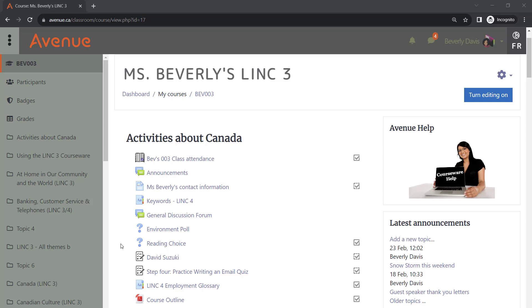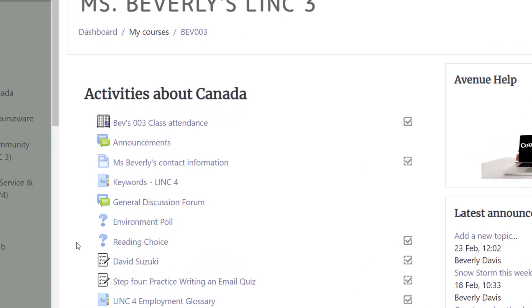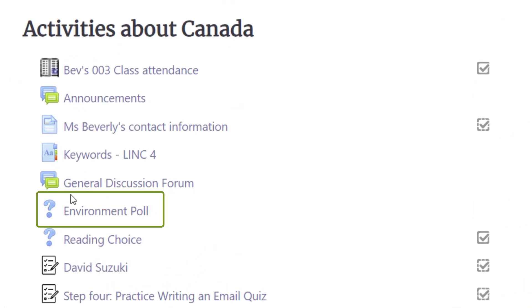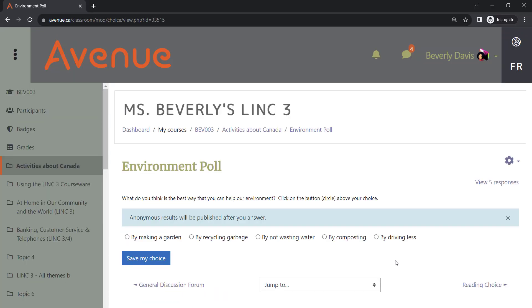You can recognize choice activities by this icon. Both students and instructors can take part in choice activities. All you need to do is make a selection and save it.